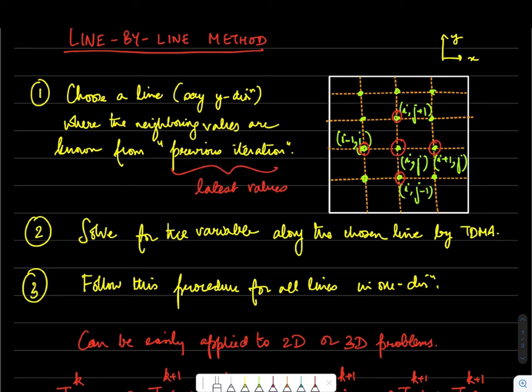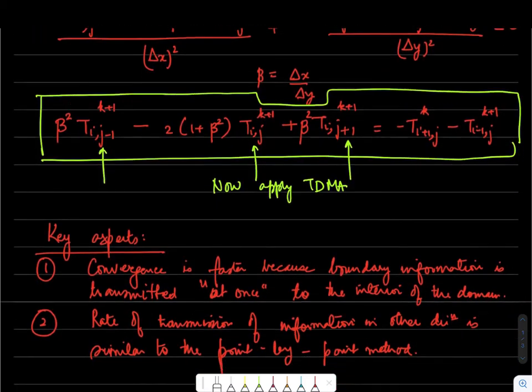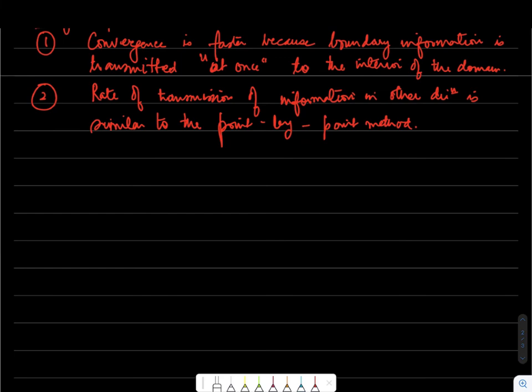An obvious remedy is to use alternating directions — first applying TDMA along one set of lines, then along the perpendicular set — so there is no preferential treatment and boundary information is brought into the bulk more quickly. Even so, the sweep direction is also important in some cases and should not be overlooked.